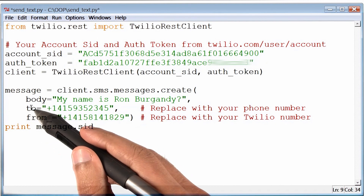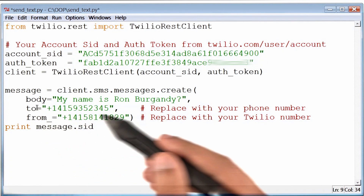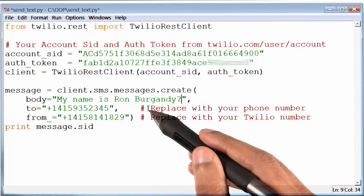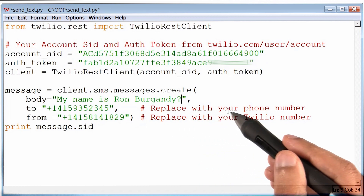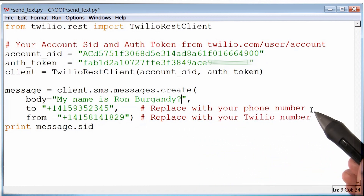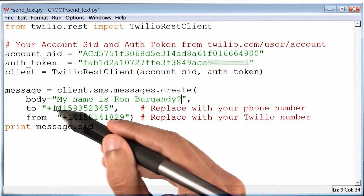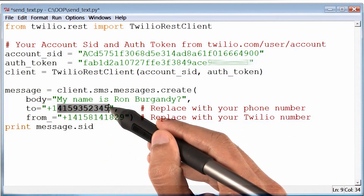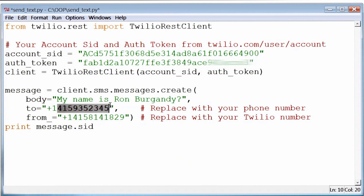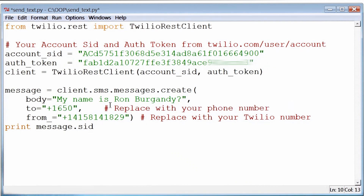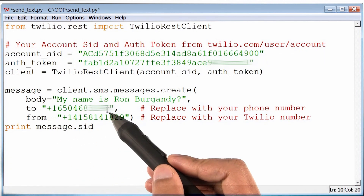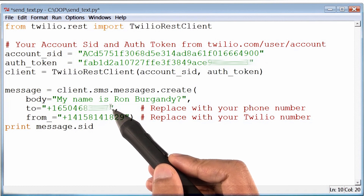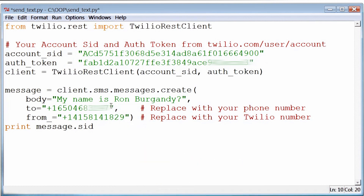Now, for this to number, the comments in the code suggest that I have to replace it with my phone number. So I'm going to select and change this to my phone number with my country code. This, by the way, is also the number I registered with Twilio previously.